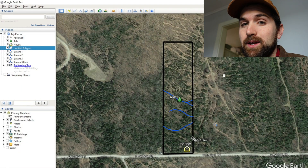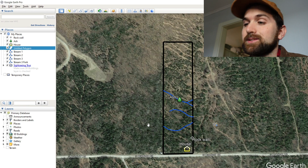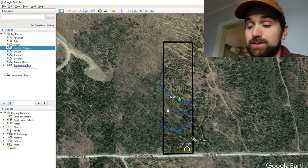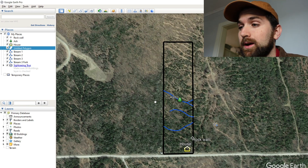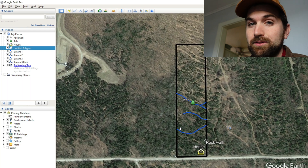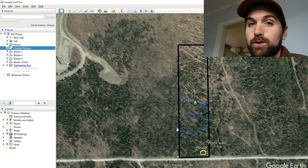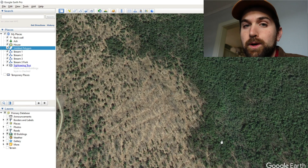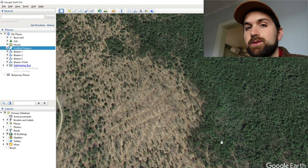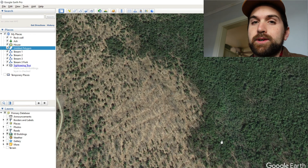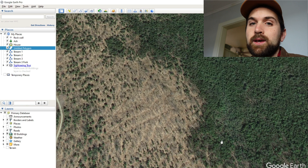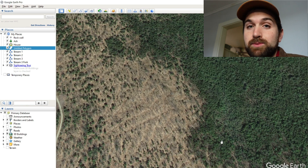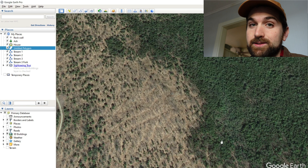Here we are at the property that I mapped out and delineated last time, and now we're going to be delineating the stands. Before we get to that task, let's look at exactly what we're going to be looking for. A forest stand is the base unit of forest management, and it's going to be some combination of species, size, and density.